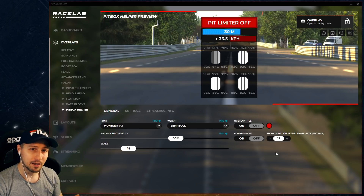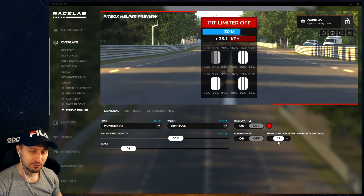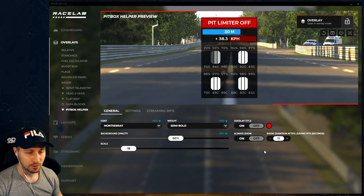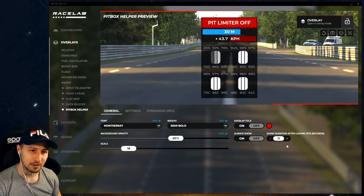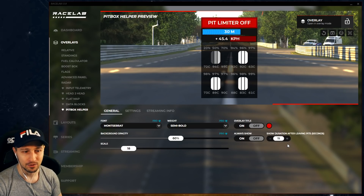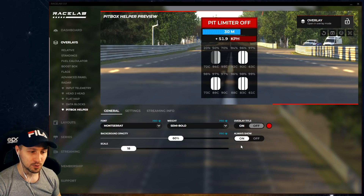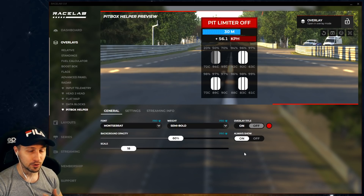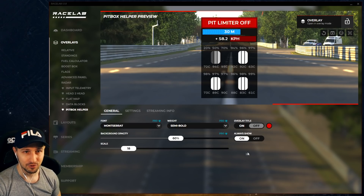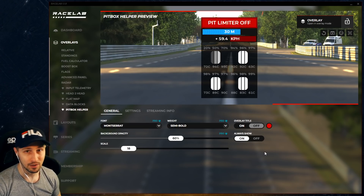So when you're coming out of the pit, you're going to have 15 seconds to look at the data of your tires, and then it's going to disappear, and you're only going to see it again when you next enter the pit. If you don't want that, you can always change it — you can say I always want this to show, so turn this on, meaning you're going to see this every time in all the laps you do on the track, even when you're not in the pit.